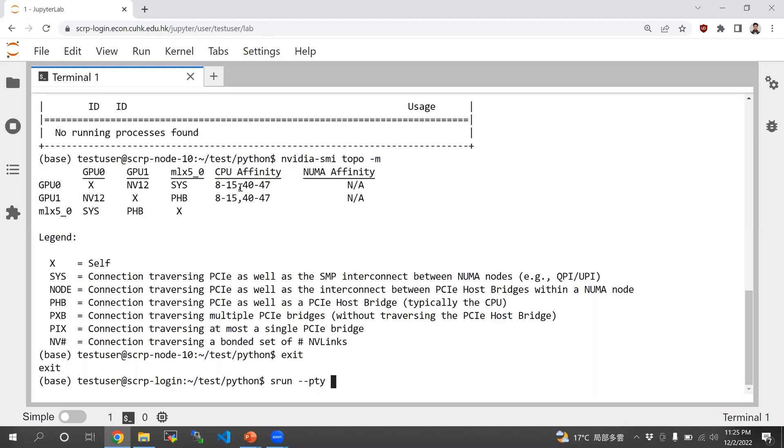If you need X11 forwarding for MATLAB GUI, for example, then you want to type that too. And then you would have to specify the partition -p, A100.